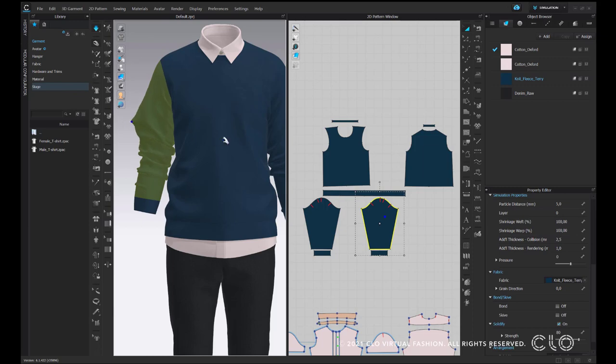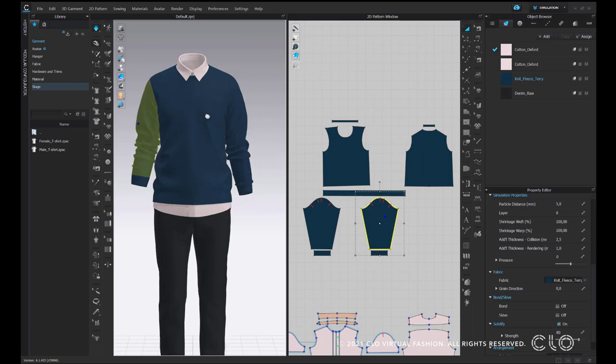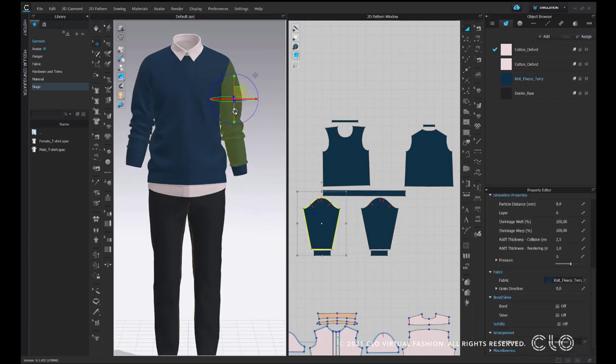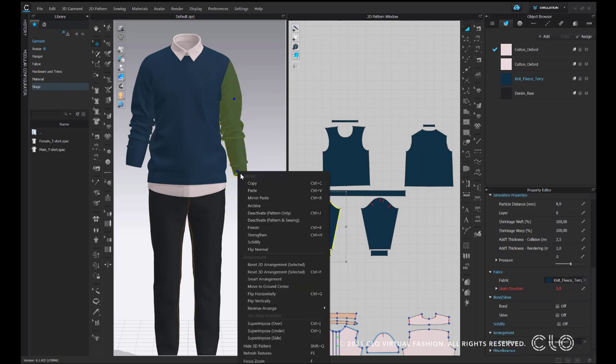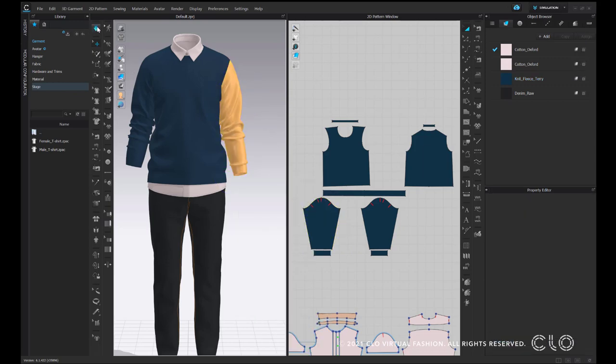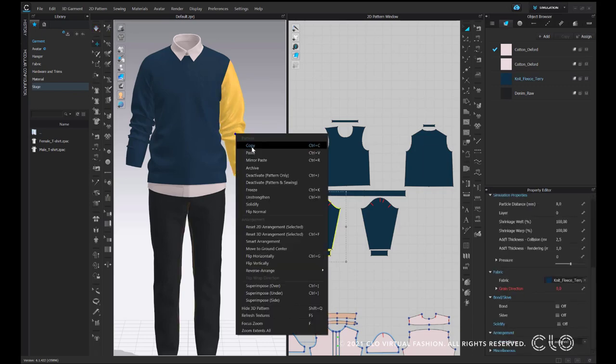Solidify enables you to keep the drape and still be able to move it. Let's see what happens if I choose Strengthen instead of Solidify. When I strengthen the sleeve, the fabric gets stiffer, promoting alterations to the drape. Therefore, the recommended function to keep a drape is Solidify.